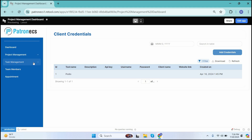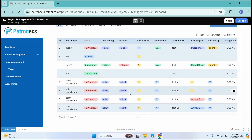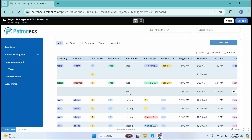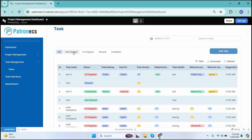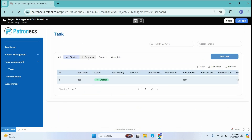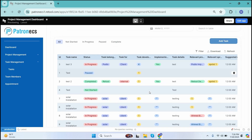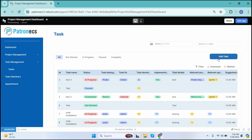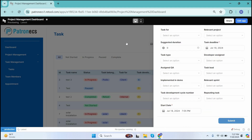Next, we have the Task Management option, which includes tasks. The tasks section shows the full list of tasks created against different projects and different resources. The list can be filtered by status — not started, in progress, paused, and completed. If a user wants to add a new task, they simply click the Add Task button, fill out the task information form, and click Submit.